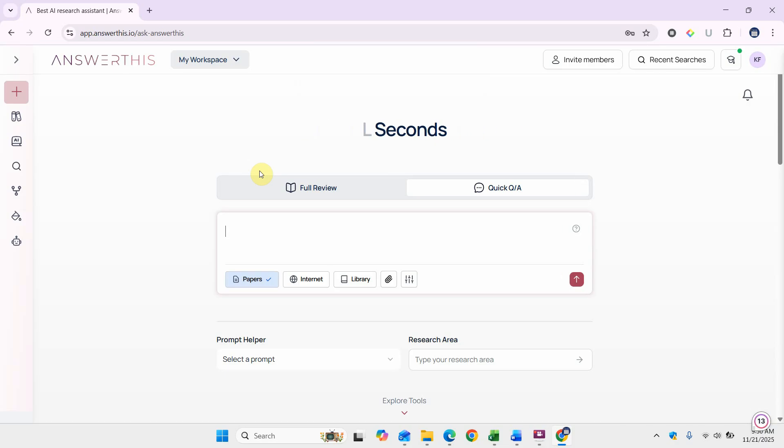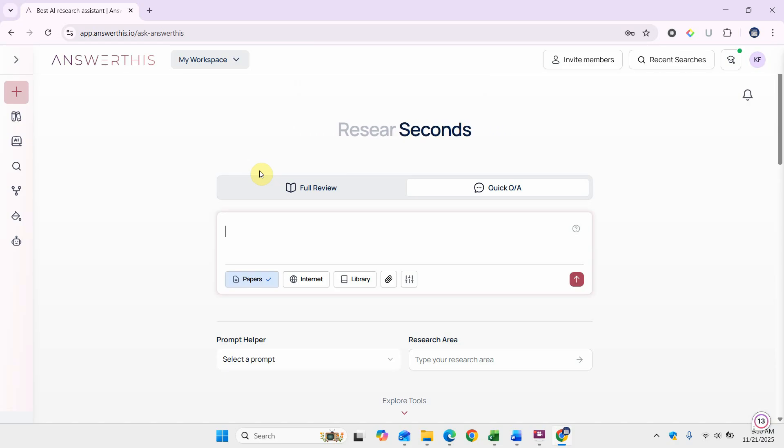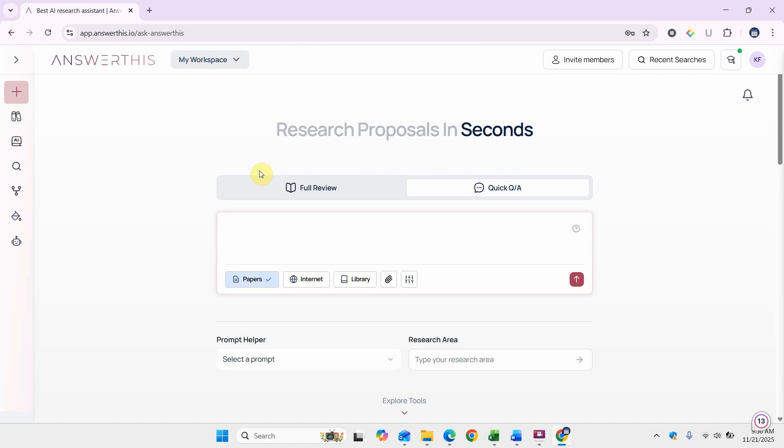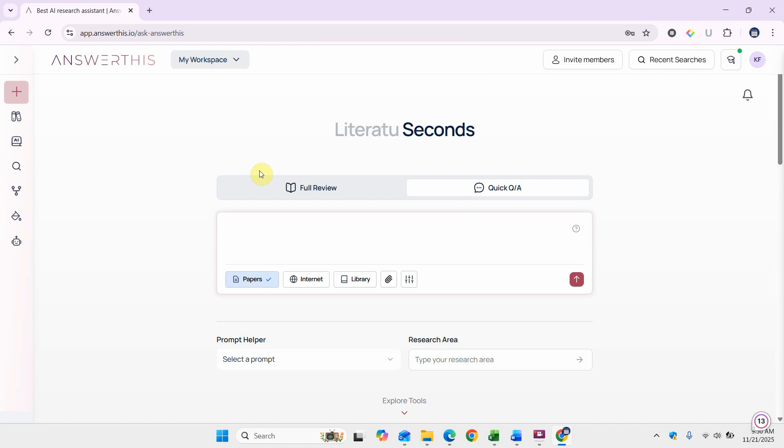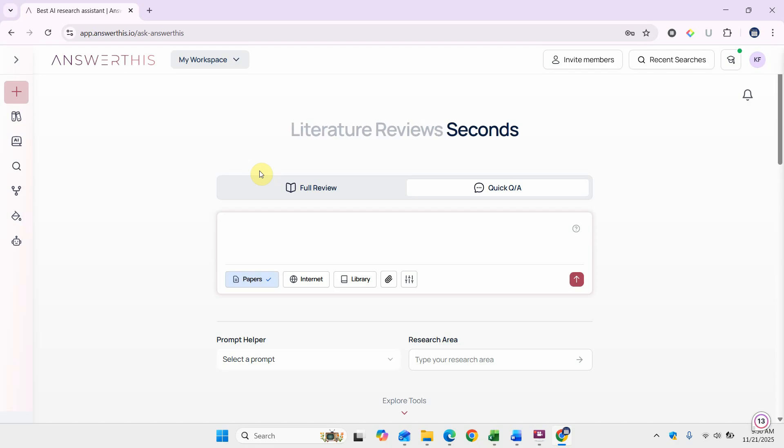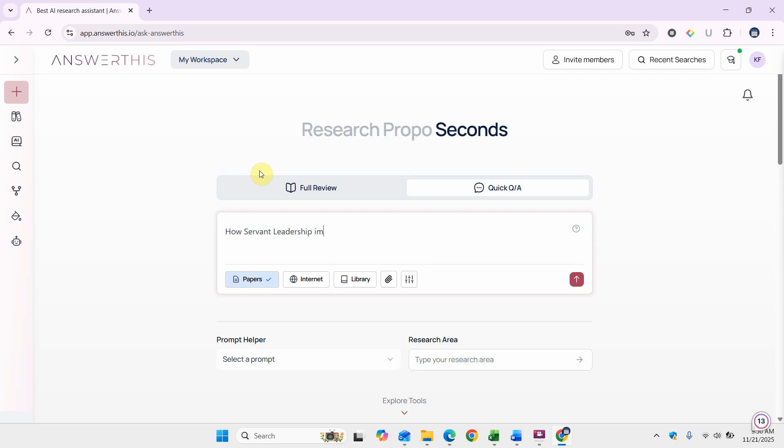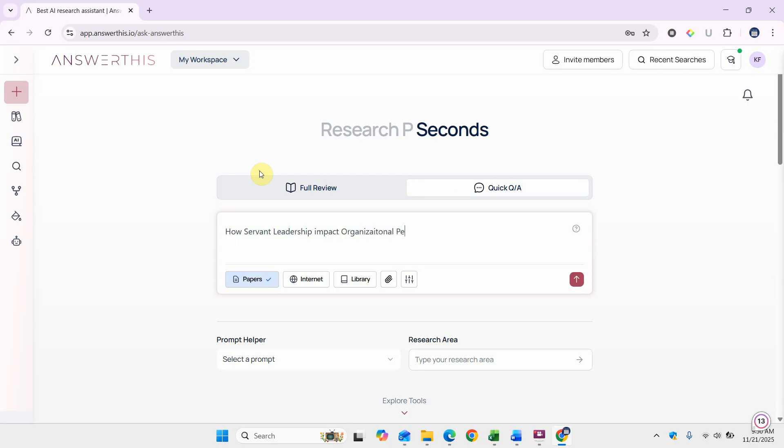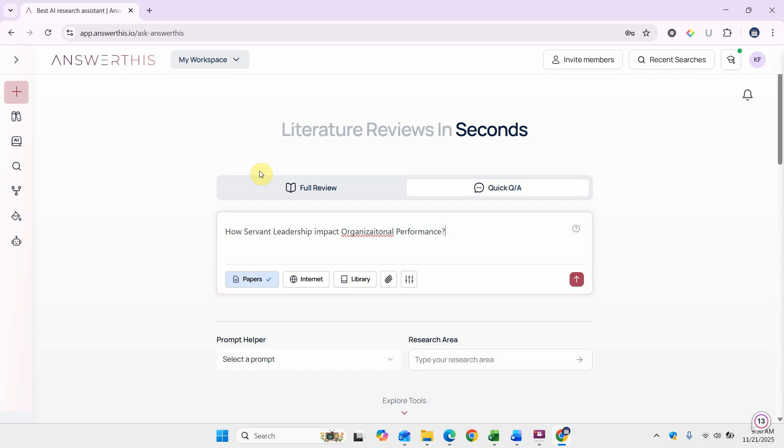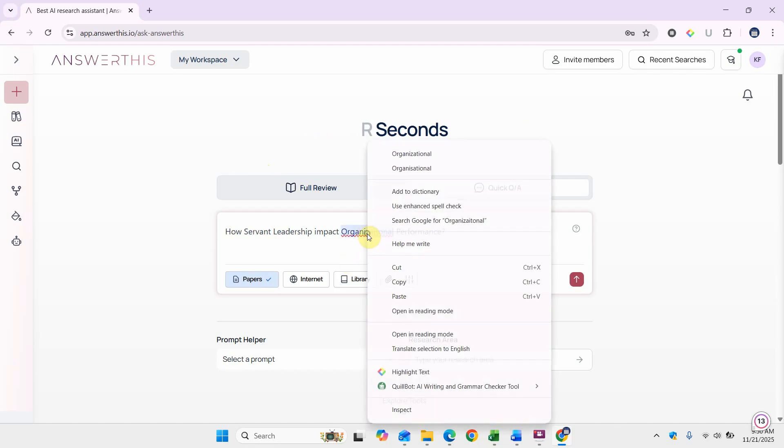We are going to start with basic literature review and how to use the quick and full review options in answerthis.io. For instance, let's start with the quick Q&A. I want to assess how servant leadership impacts organizational performance. This is the research question I'm trying to answer through my research.